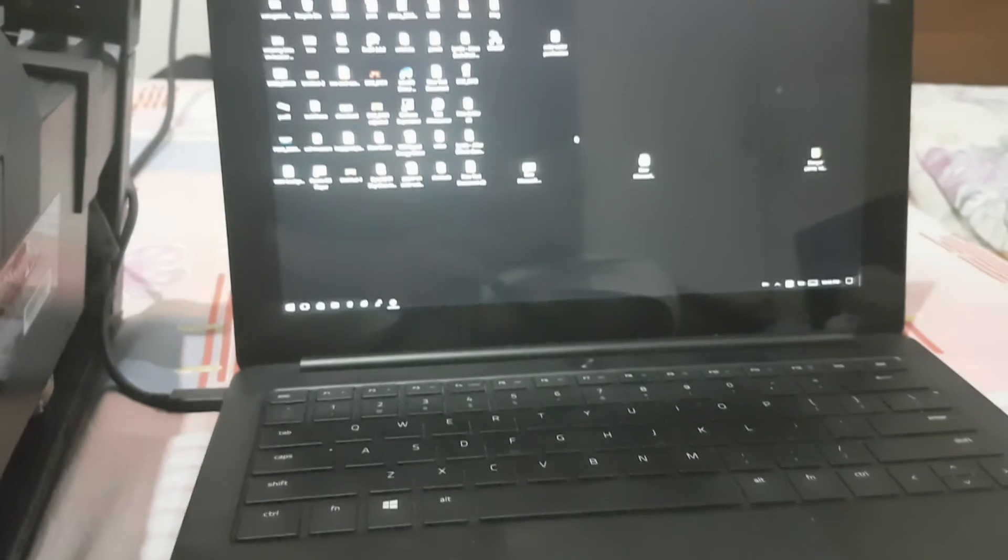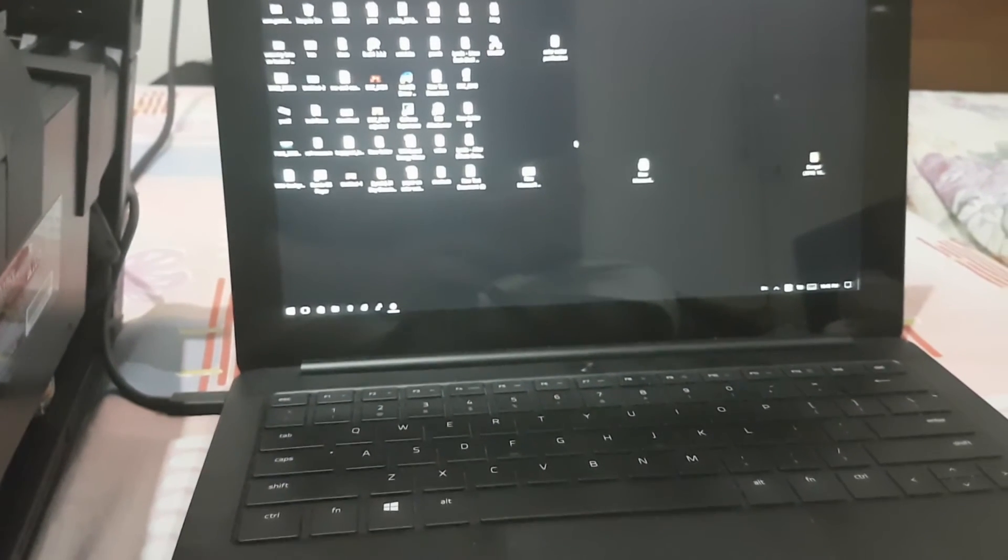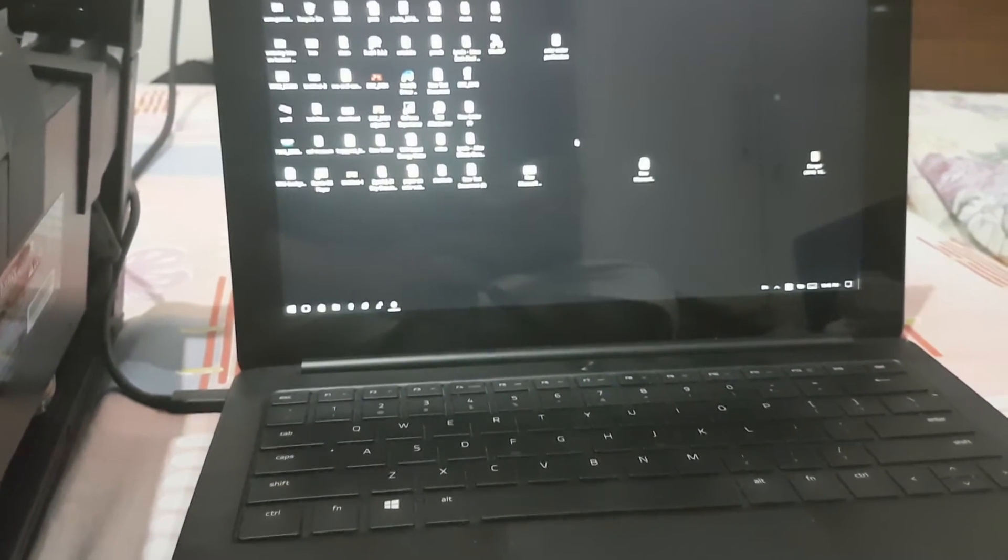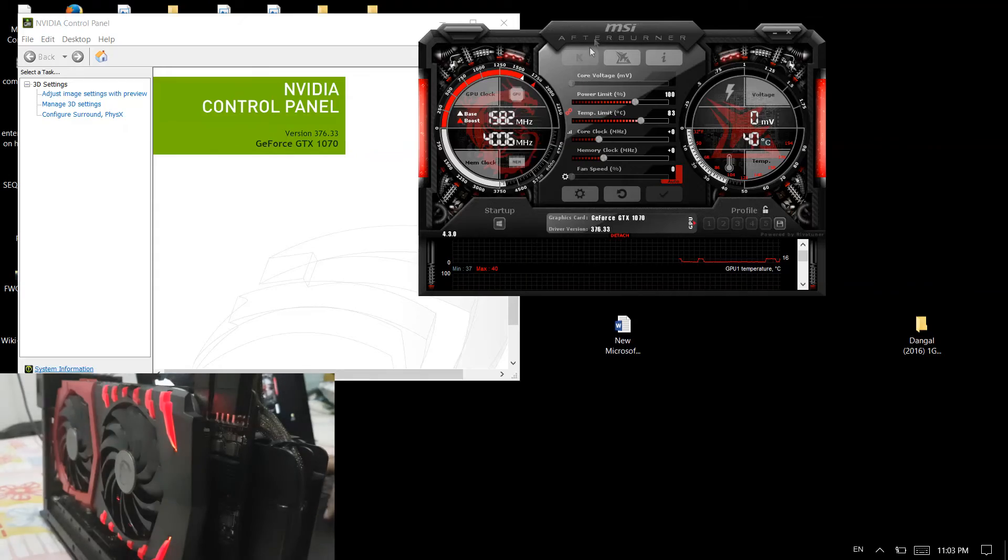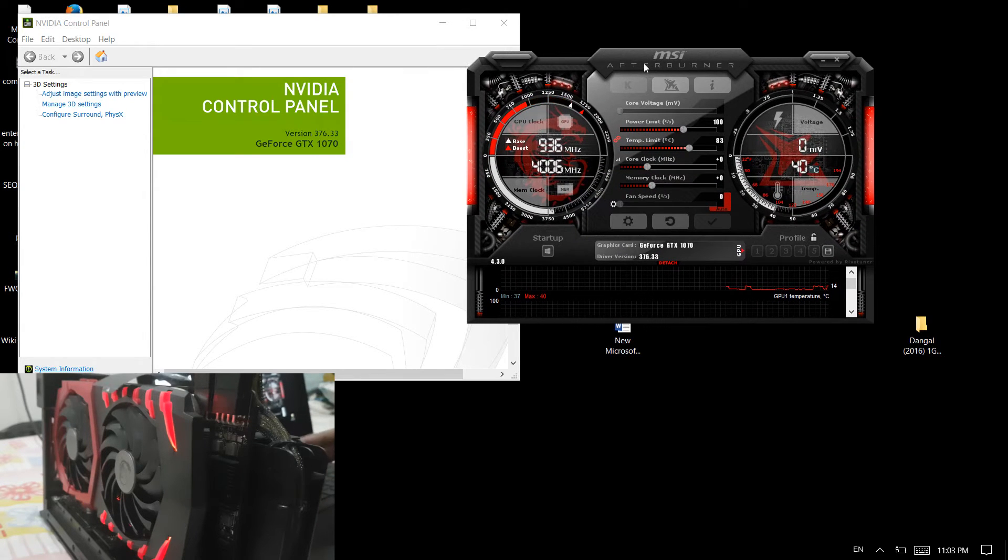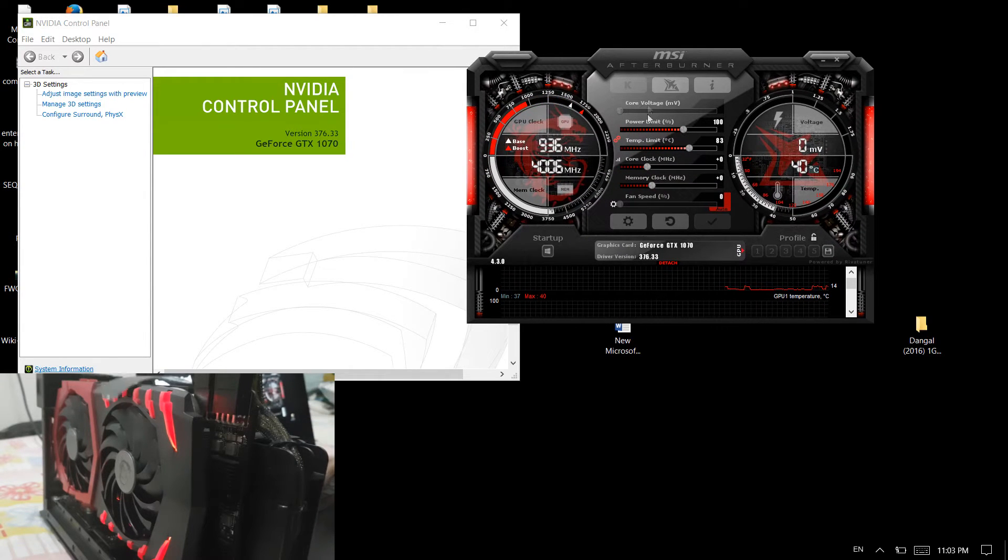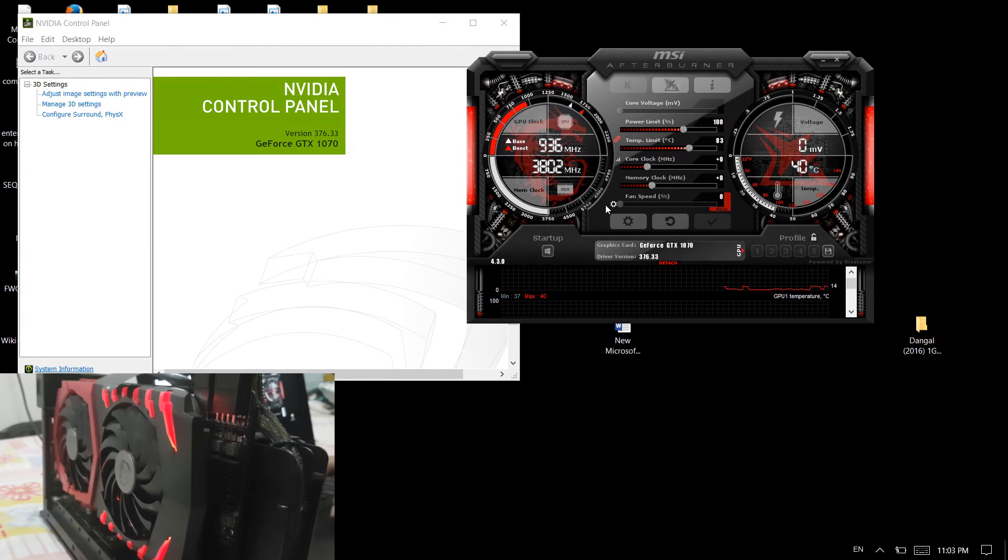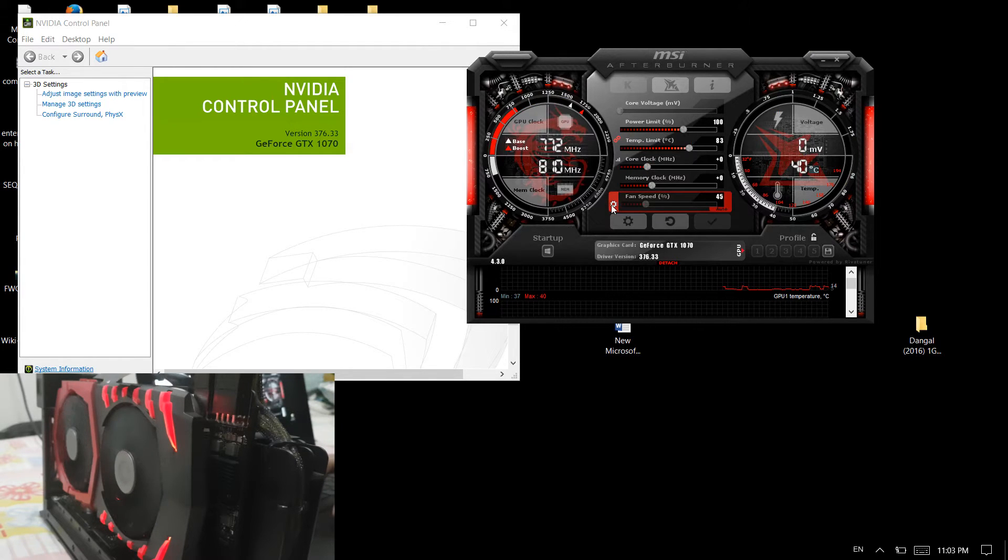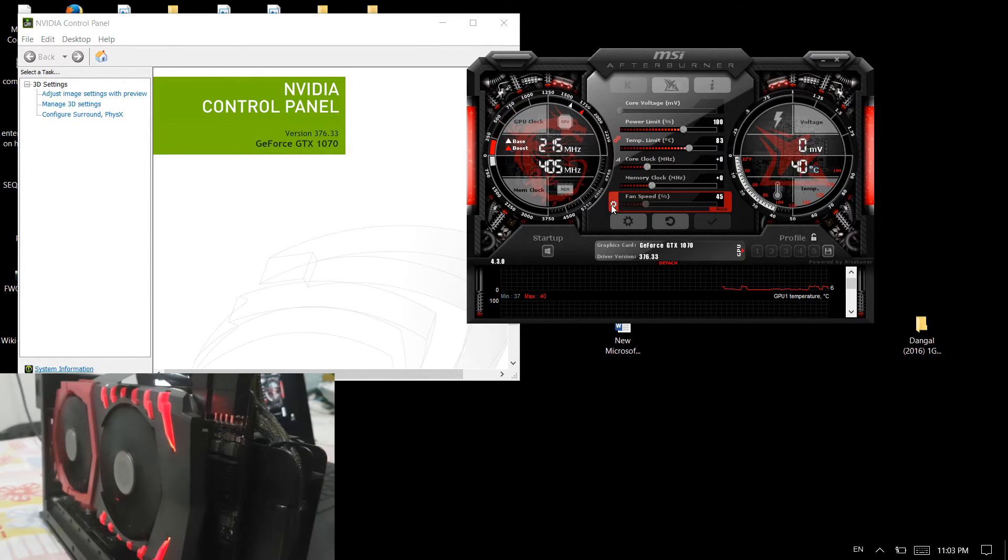Let me use the MSI software to switch on the fans and confirm everything. I'm using MSI Afterburner to switch on the fans. The option over there will switch on the fan. Once you click there, the fans are rotating, so the graphics card is working.